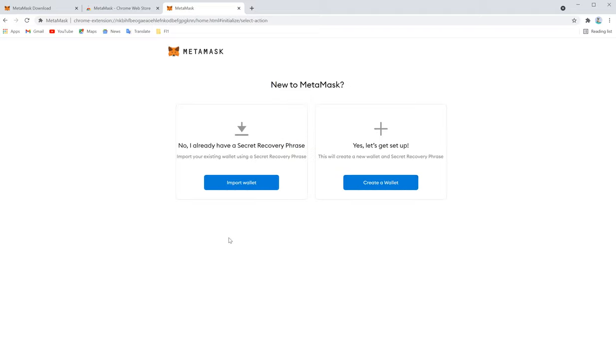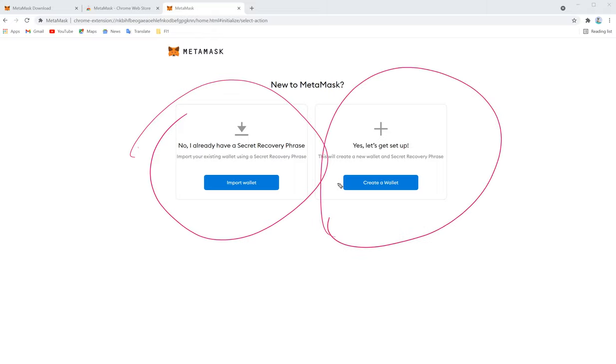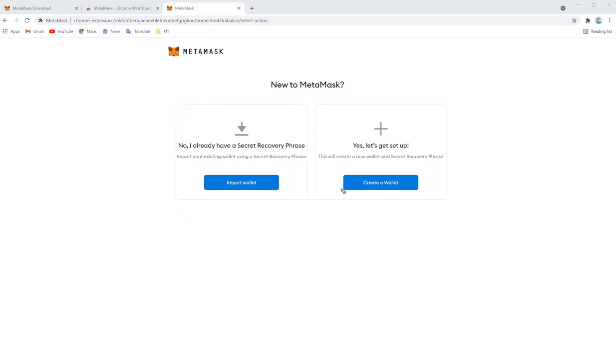Now you will get two options. If you already created a MetaMask and you have your secret phrase, you can import it here. Or you can create a new one. Here we will select create a new wallet.